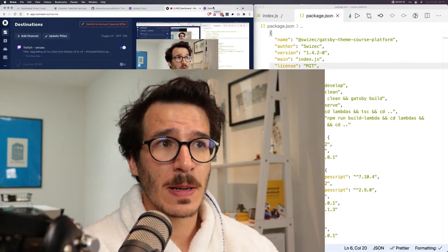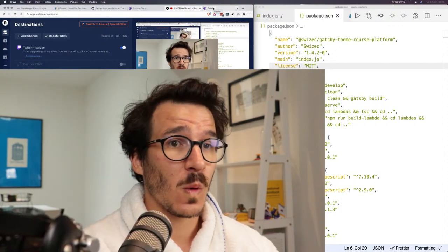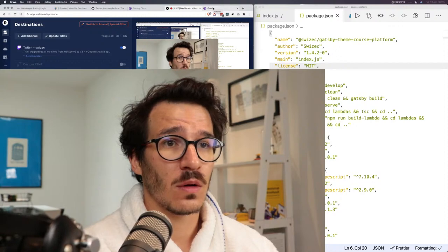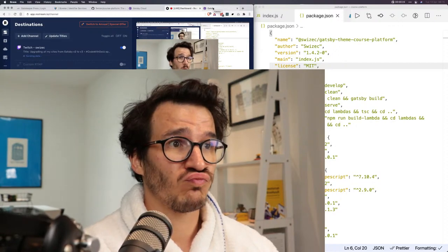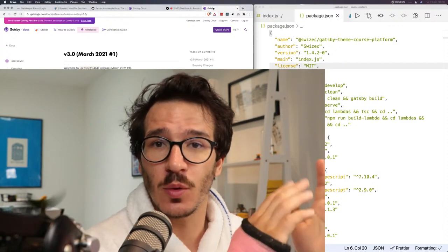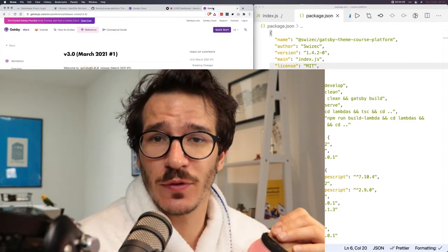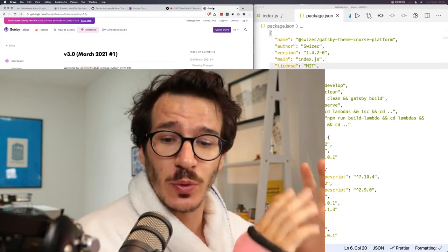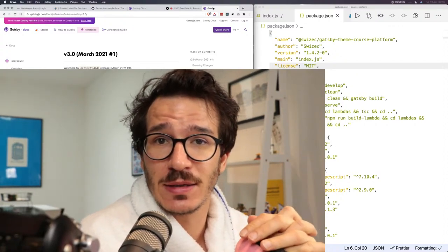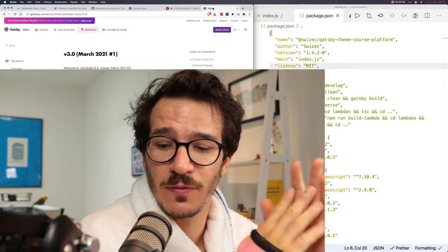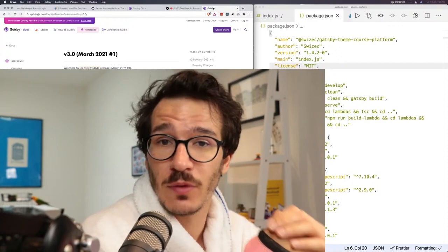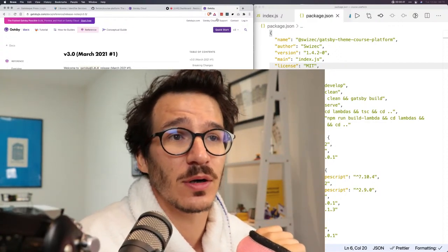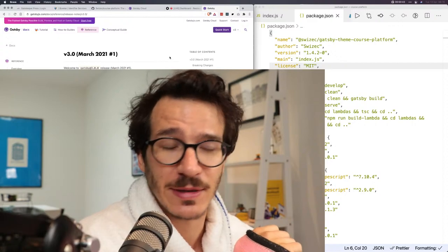Am I live? Hello everyone, welcome to another morning episode of Code with Swiss. I'm in a bathrobe. So what we're going to be working on today is upgrading all of my sites to Gatsby v3 from version 2. I don't know how eventful this is going to be. We're going to be following their tutorial and hoping for the best.